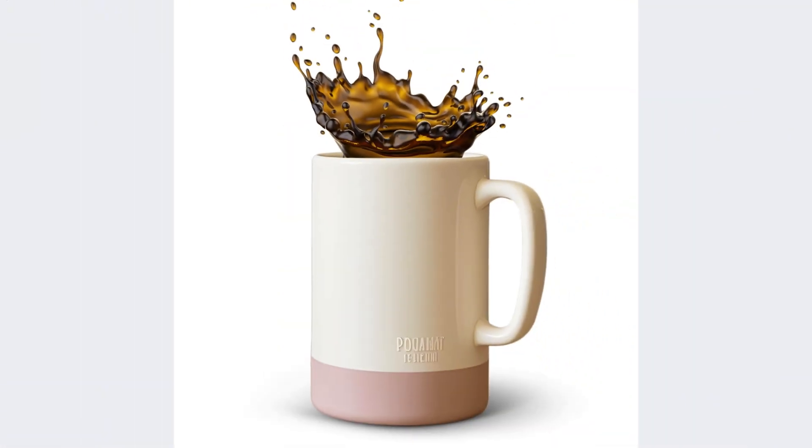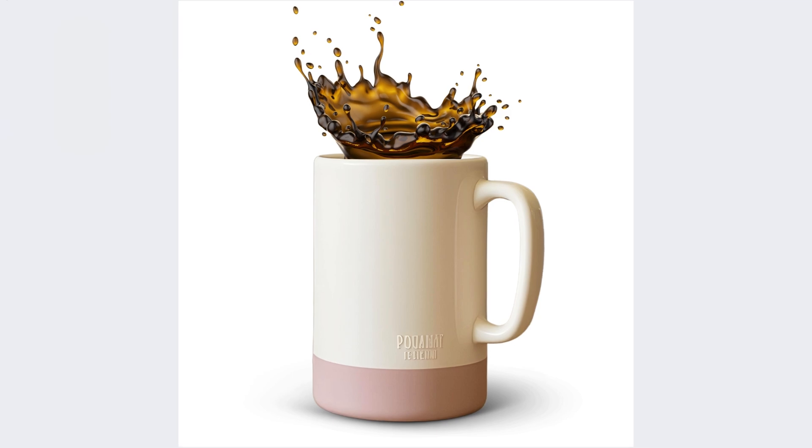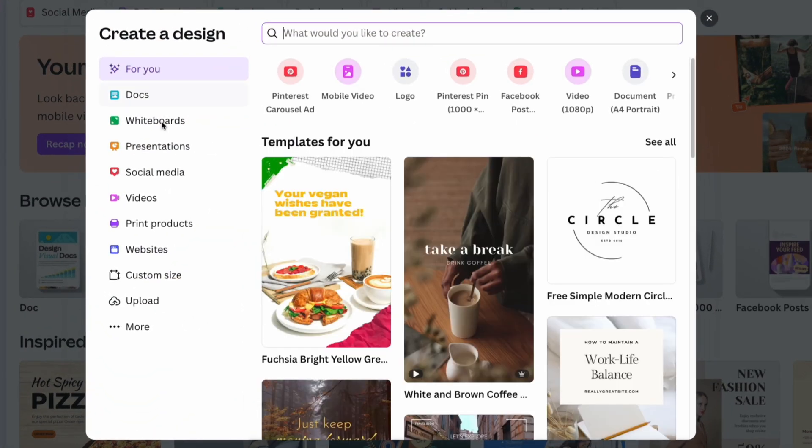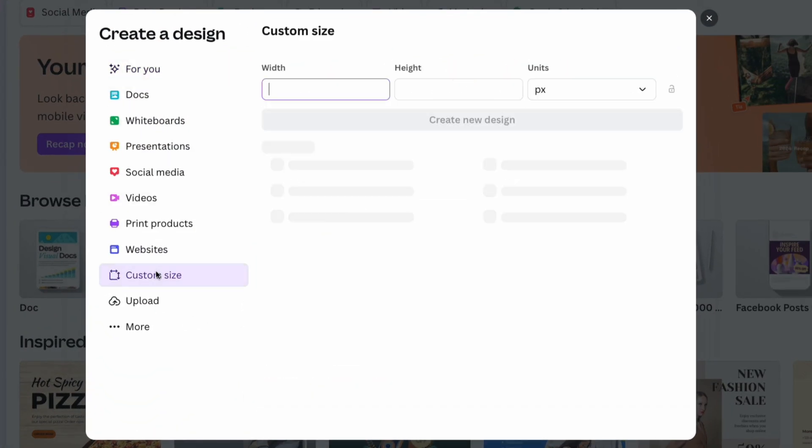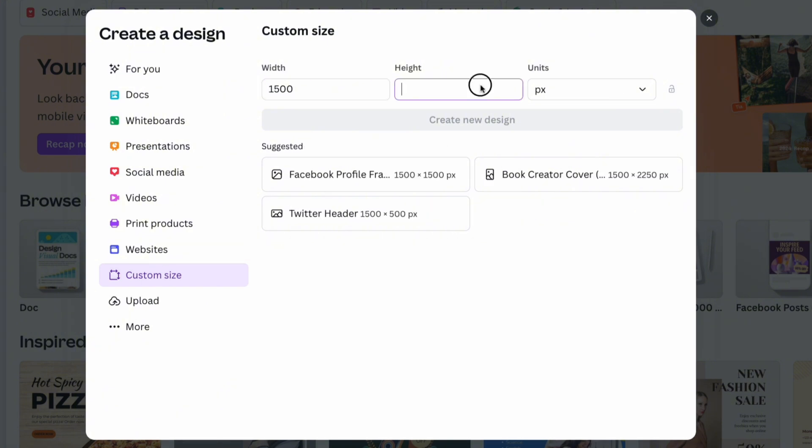Create a clickable product image for Amazon and Canva. Start by opening Canva and selecting custom size and the best dimensions for the Amazon image.